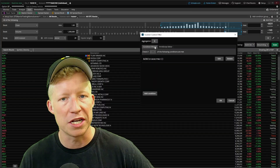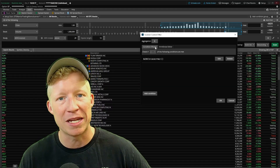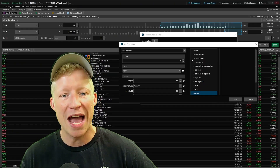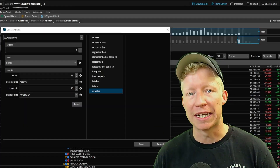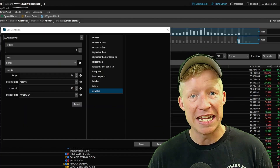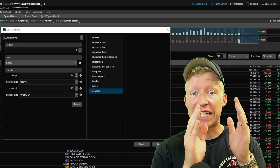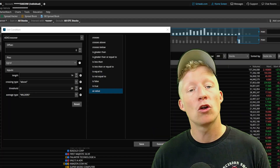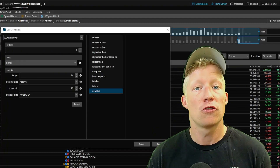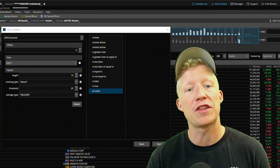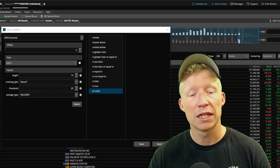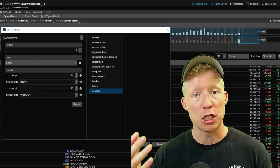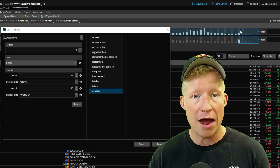Now the meat and potatoes of this scanner — come to add filter in the top right, and this time rather than stock type, we're going to add one of the study type. I'll use the condition wizard rather than writing out code, since it'll be a little easier to understand. We have two conditions for entrance: first, our cloud needs to be green; second, the current price must be inside the cloud. Our cloud being green means our faster-length SMA must be greater than our slower-length SMA.